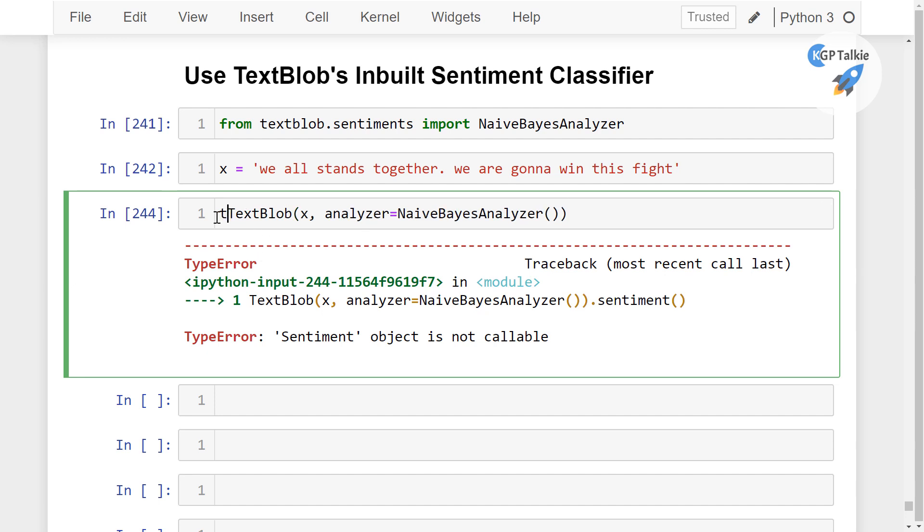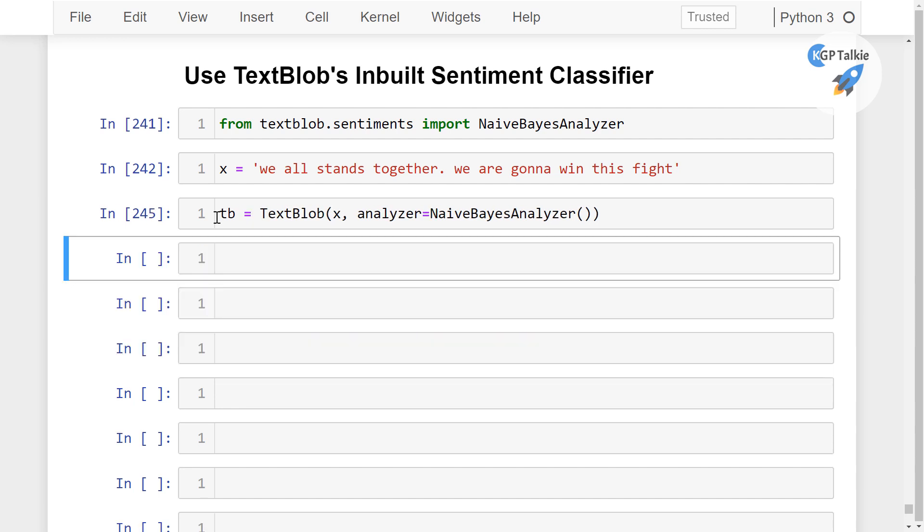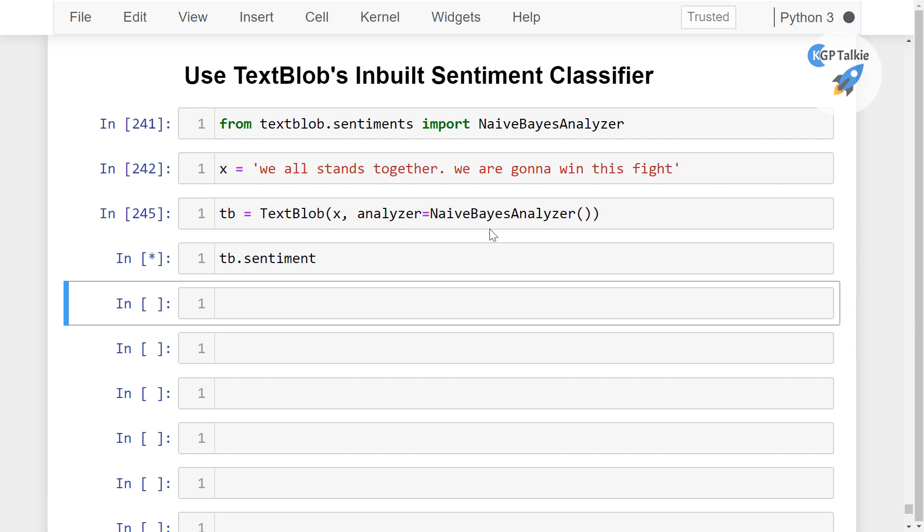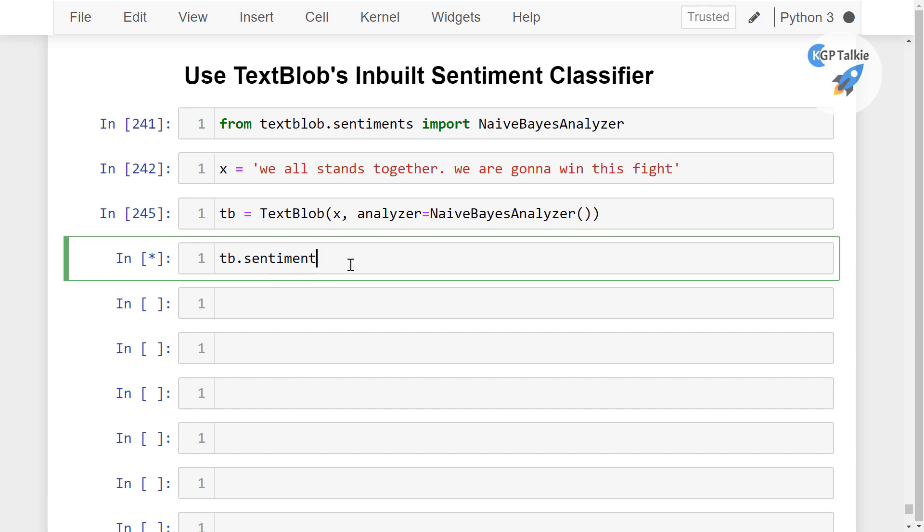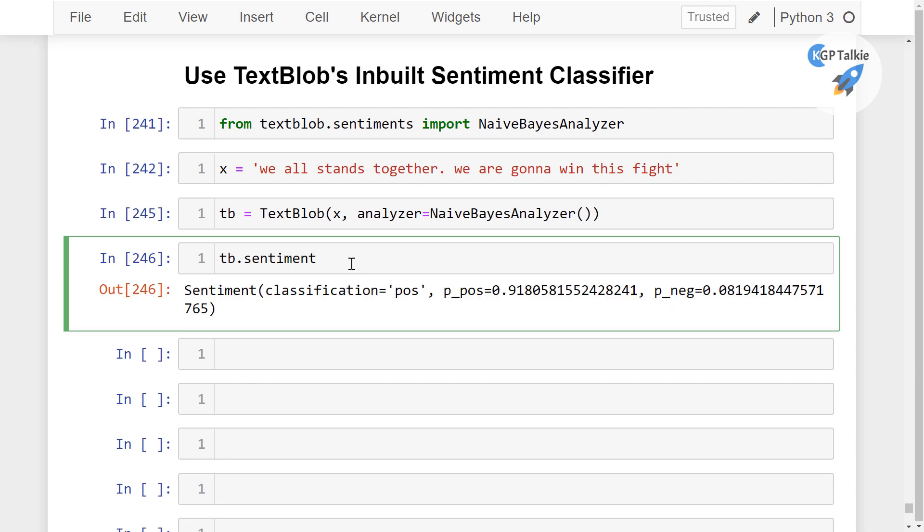I am going to create here tb. Then I am going to say here tb equals TextBlob, thereafter I am going to say here tb.sentiment. I think I had placed those opening and closing round brackets, that is why it was giving me the error.